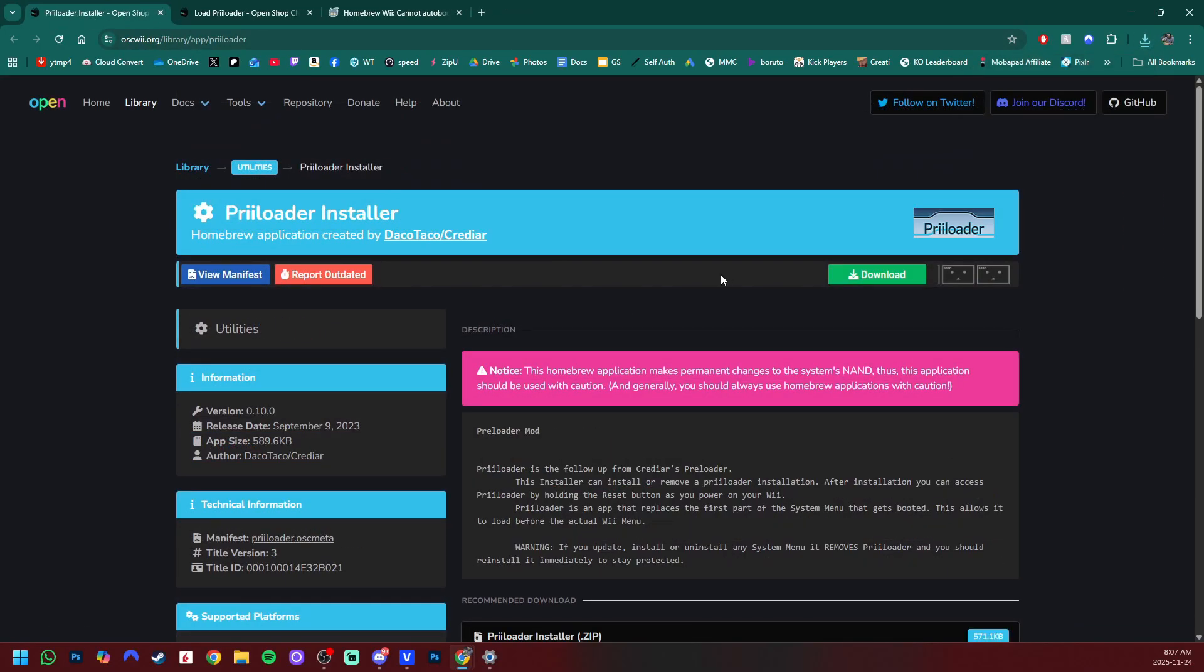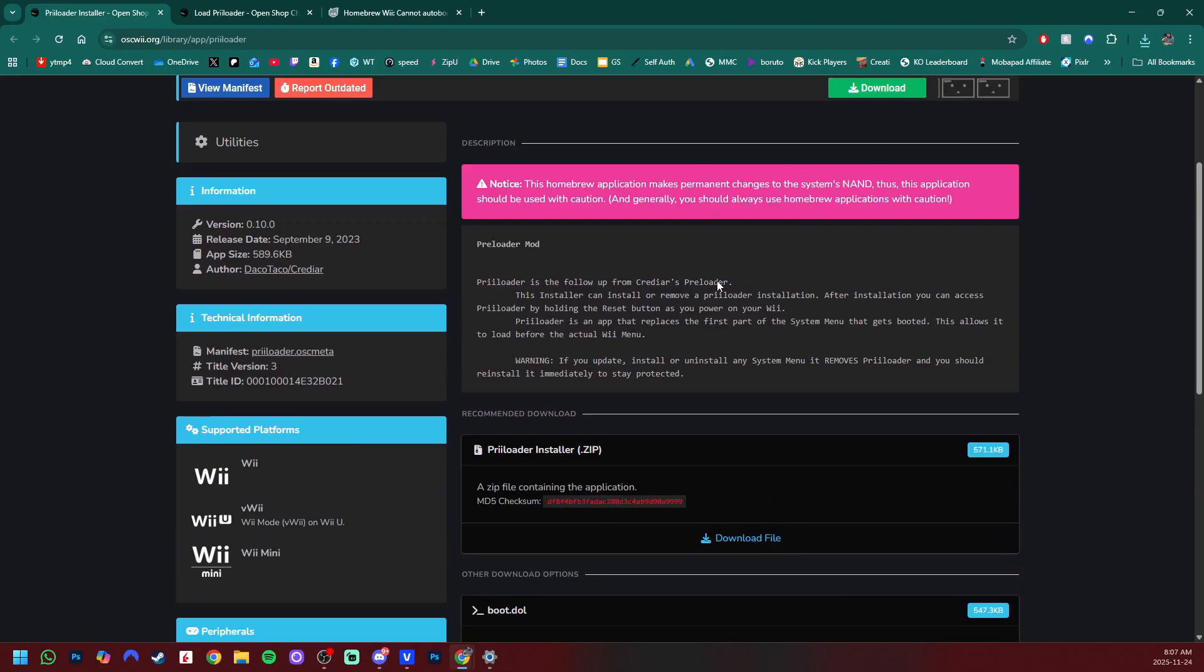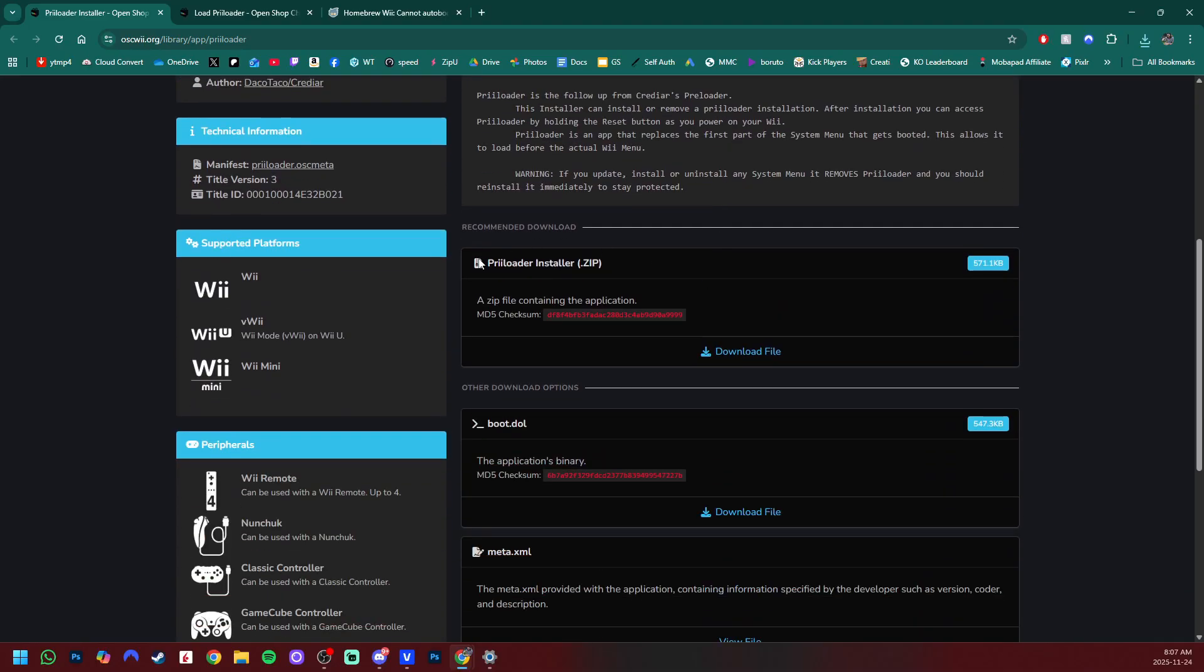Next up is preloader installer. Same thing. Scroll down to where it says the zip file and download.